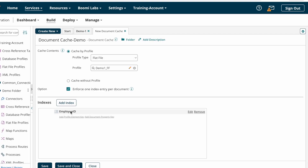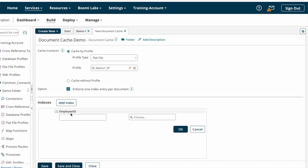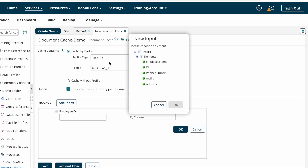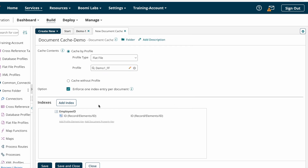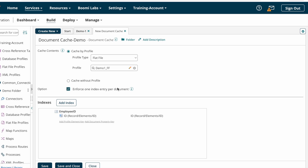So for the index, I'm declaring the index name as 'employee ID'. For each index we need to declare one key. By clicking 'Add Profile Element Key', you can see the structure of the profile selected under cache by profile. Here you choose the ID field. Suppose the cache stores 10 documents and you want to get only one specific employee document — you can pass that specific employee ID, and the document cache will return only that particular employee's document.